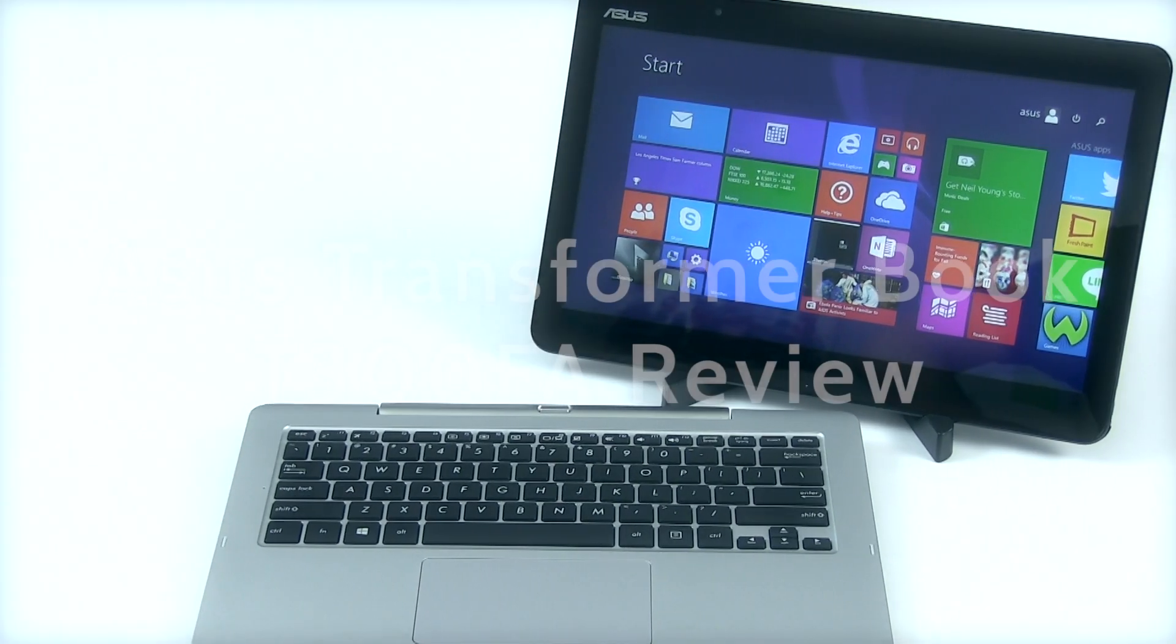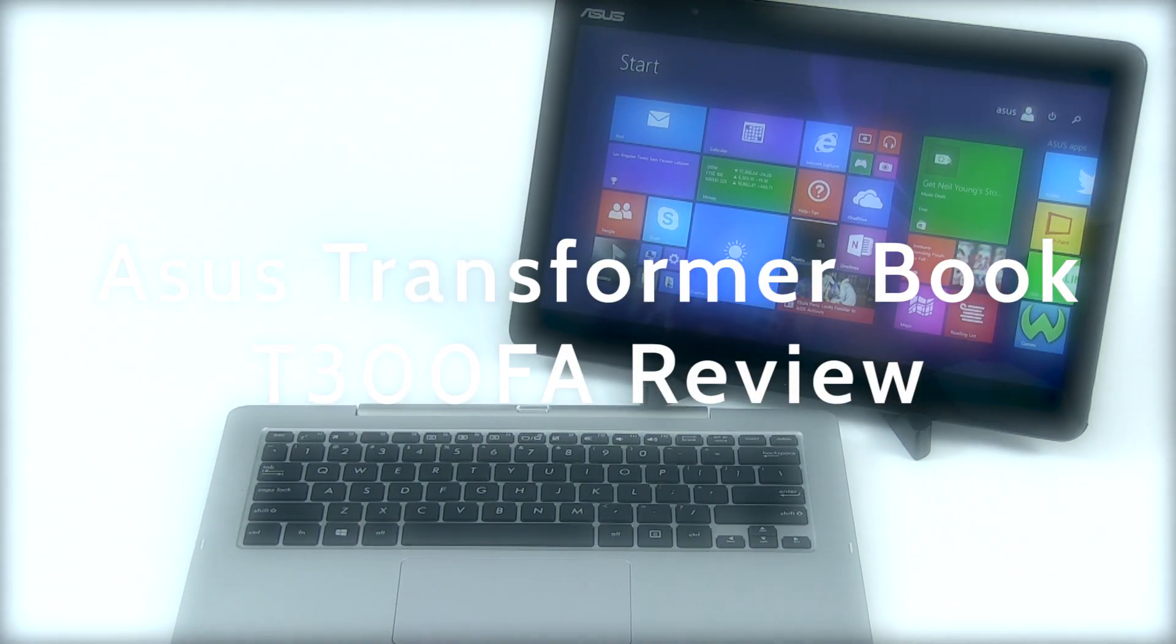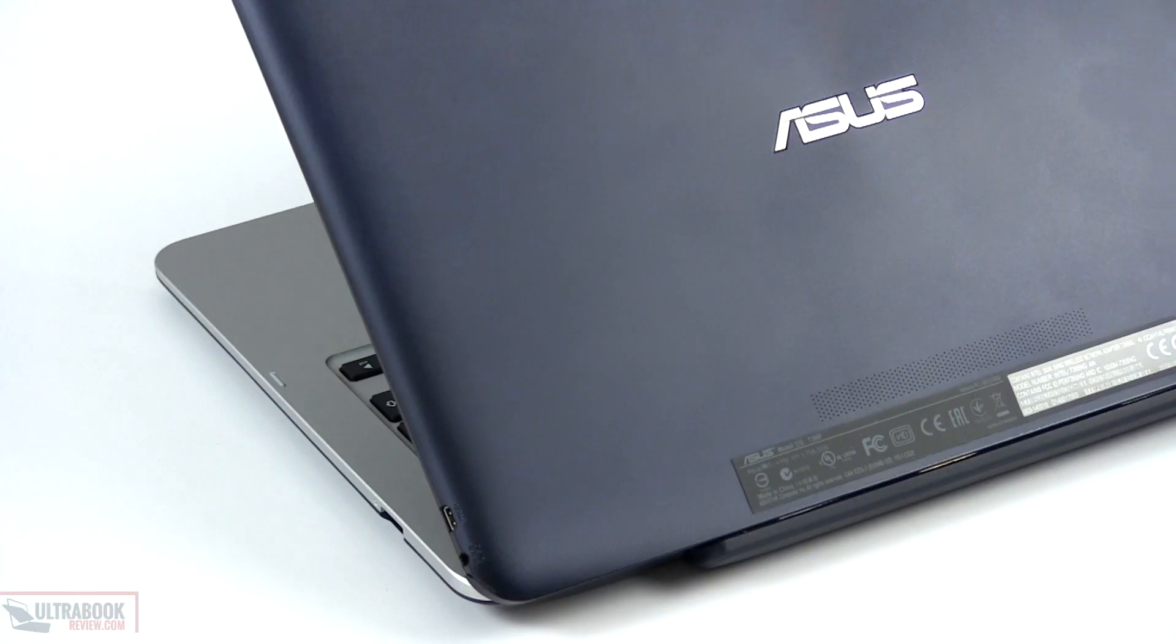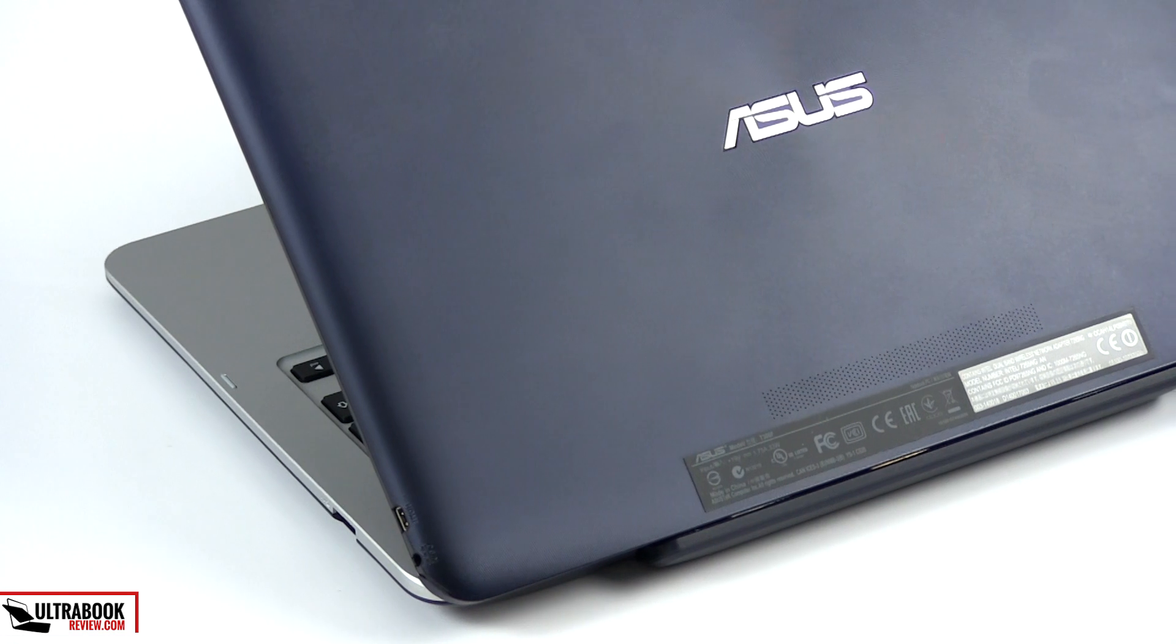Hi everyone, Mike here and this is the Asus Transformer Book T300FA. The name might not tell you much,